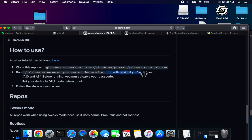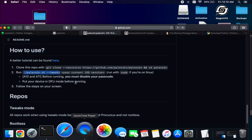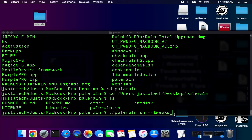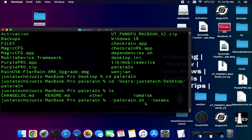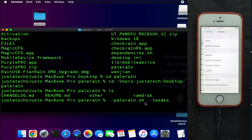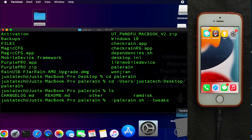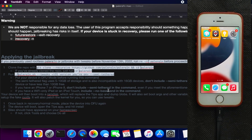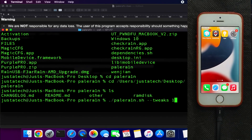Now copy the main command: './palera1n.sh' followed by '--tweaks', then give your exact iOS version. Let me connect my iPhone SE first generation — it's running iOS 15.5 and currently not jailbroken. This jailbreak supports up to 15.7.1 for all checkm8 devices. I'll complete the command on Terminal by entering '15.5'. After the iOS version, for semi-tethered mode add '--semi-tethered'.